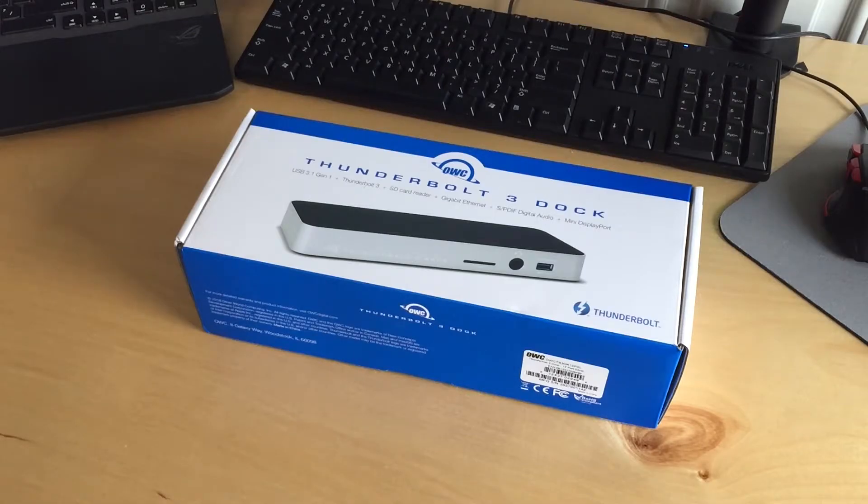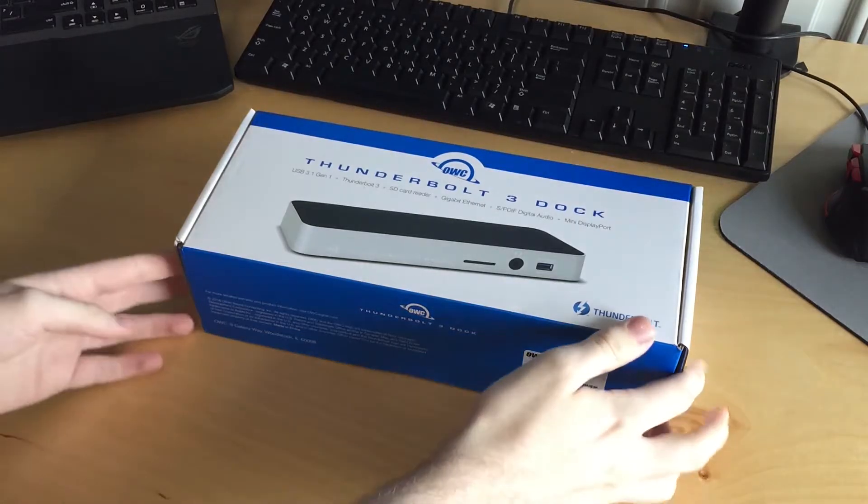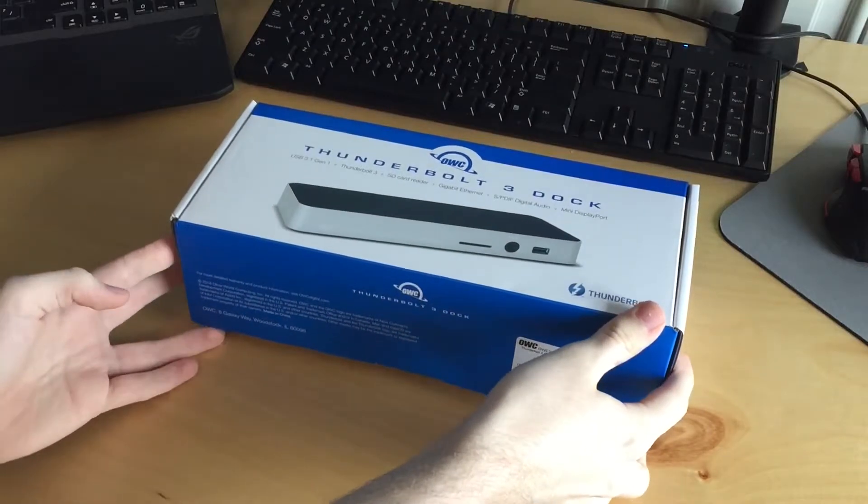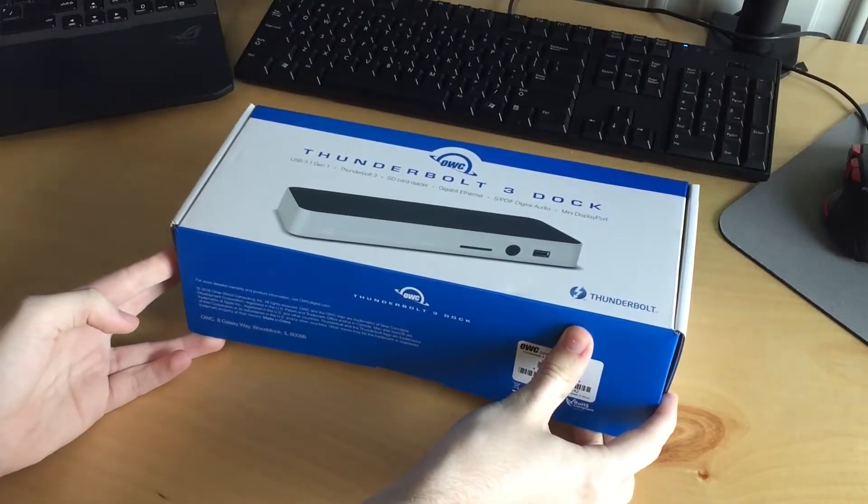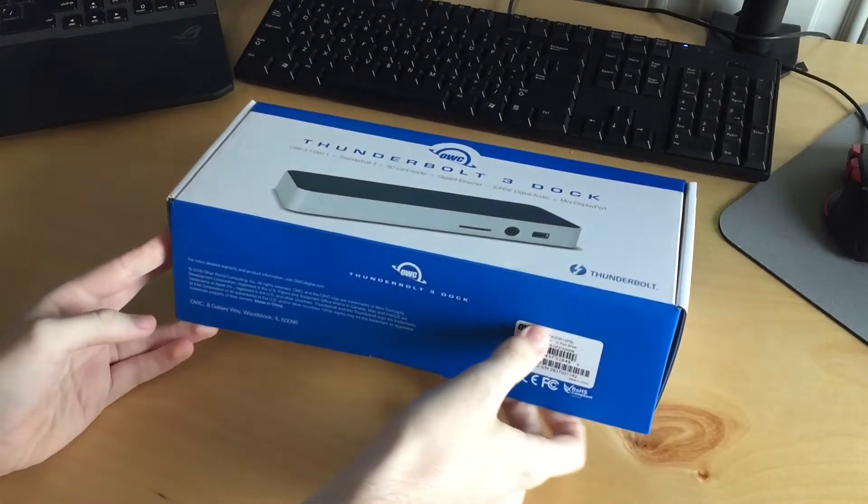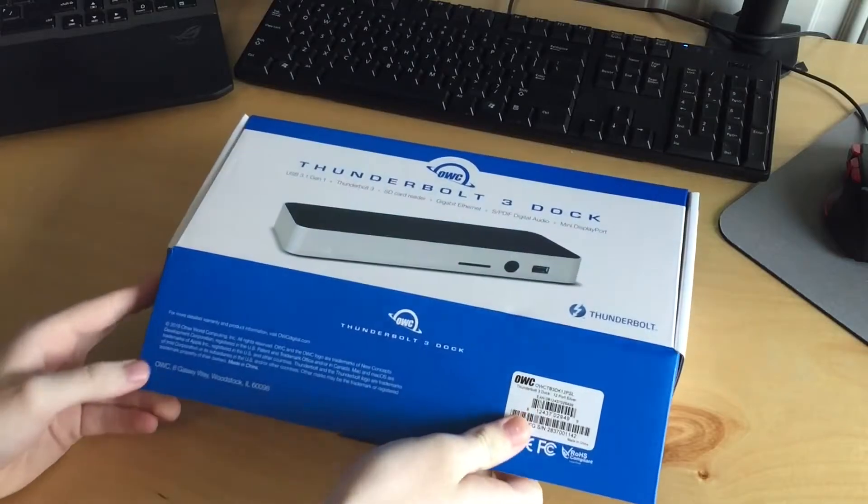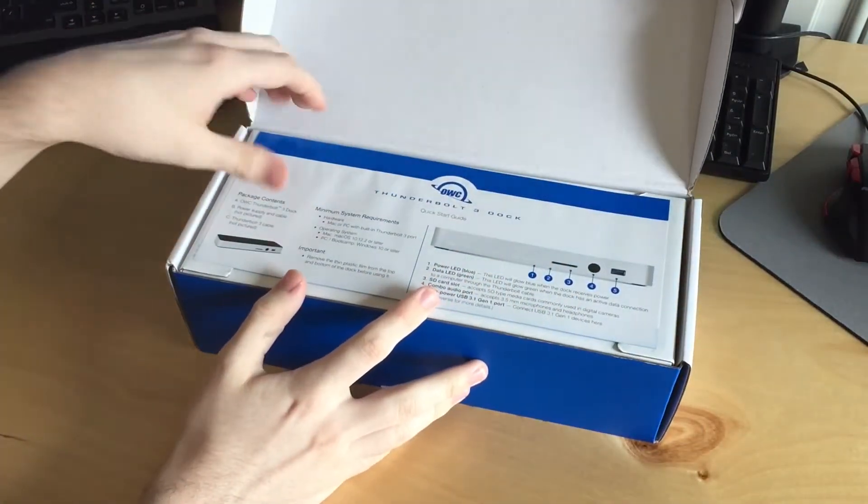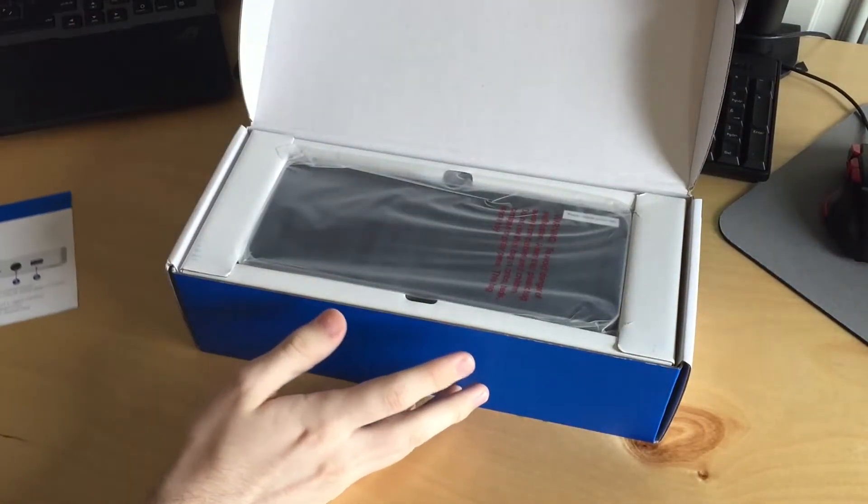So the next thing we have here is this OWC Thunderbolt 3 dock. I got this to dock the MacBook Pro with one cable to my desktop setup because that's kind of the plan. I'm going to be using that as my desktop and laptop.